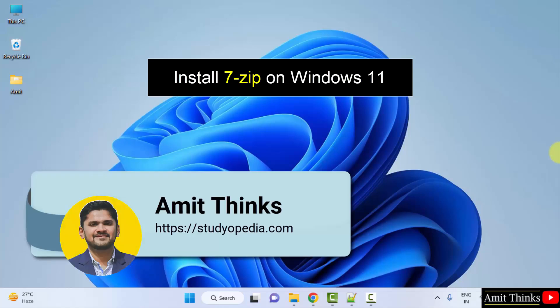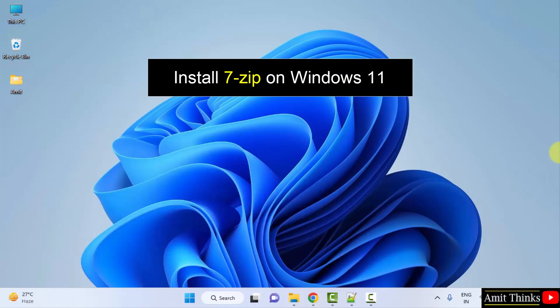Hello guys, welcome to AmitThings. In this video, we will learn how to download and install 7-zip on Windows.